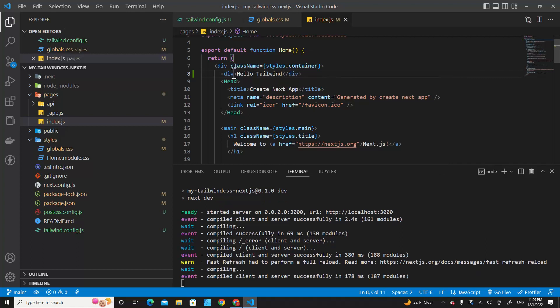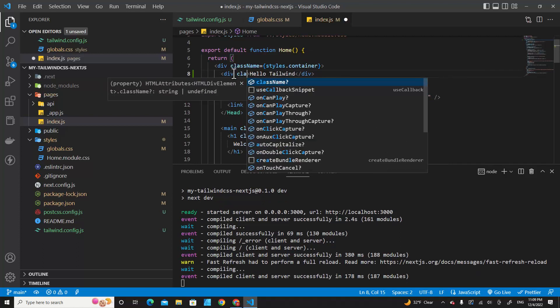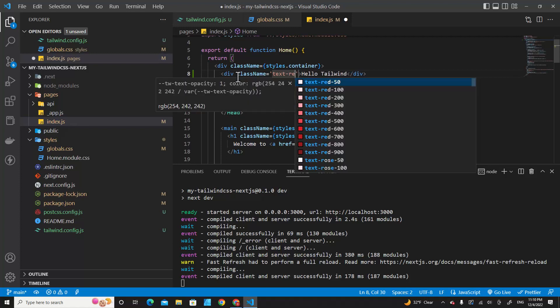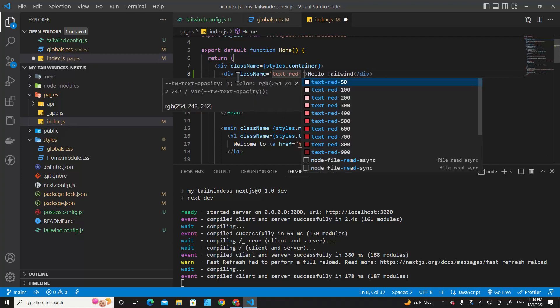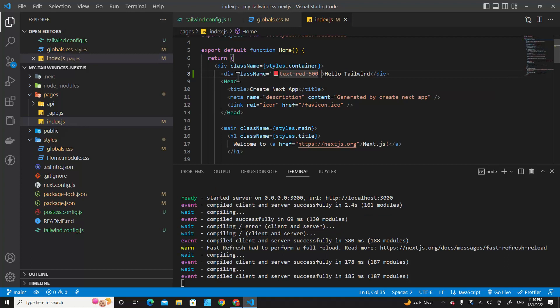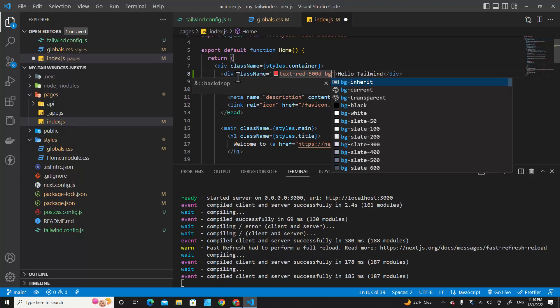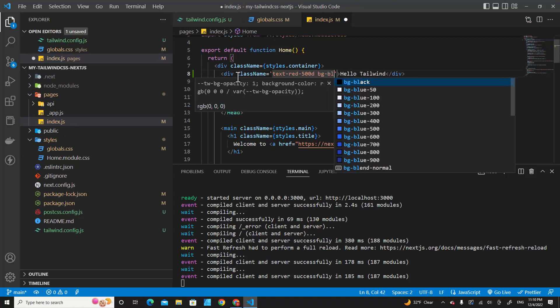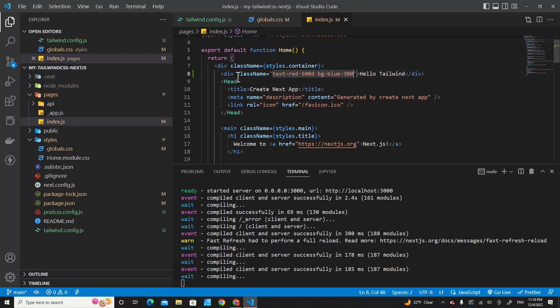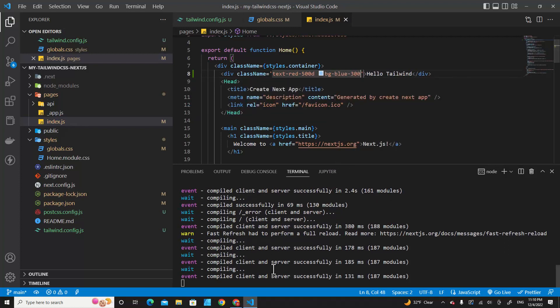I will put className here and specify Tailwind CSS classes. For example, text-red-500 and bg-blue-300. Let's save it and take a look.